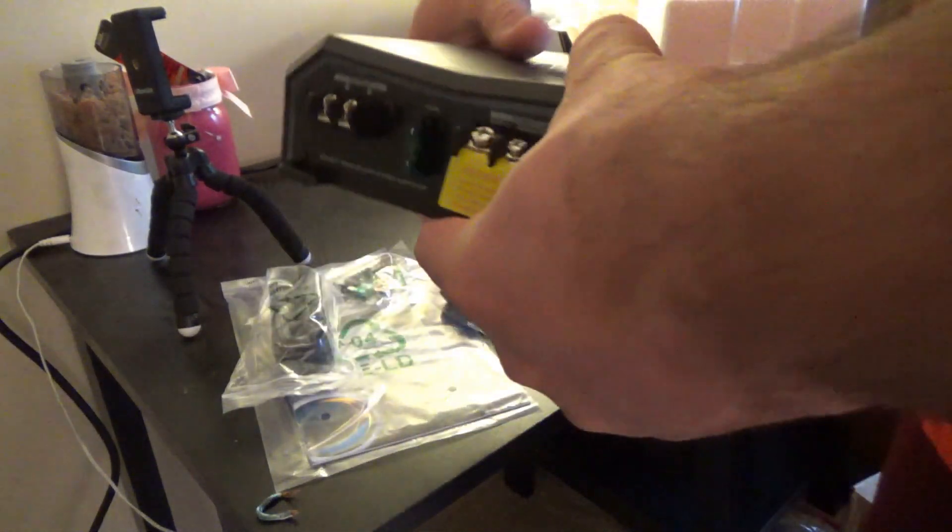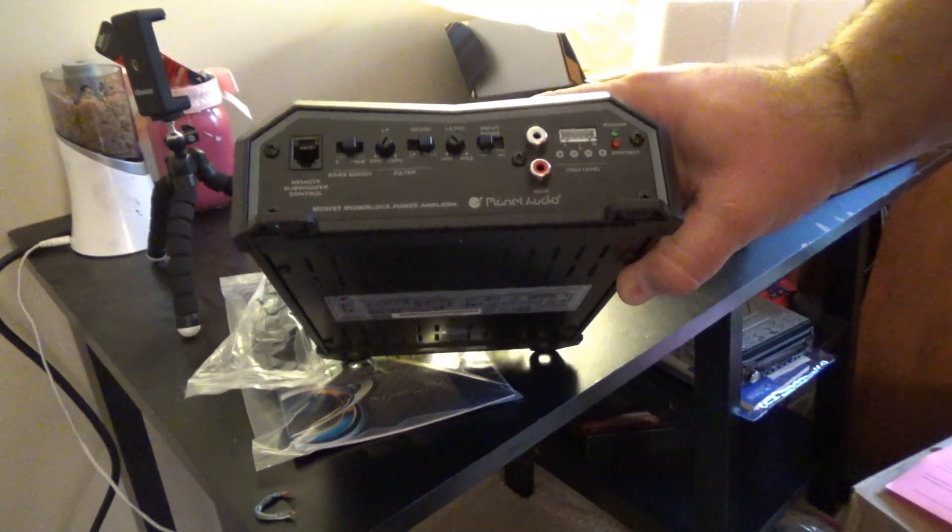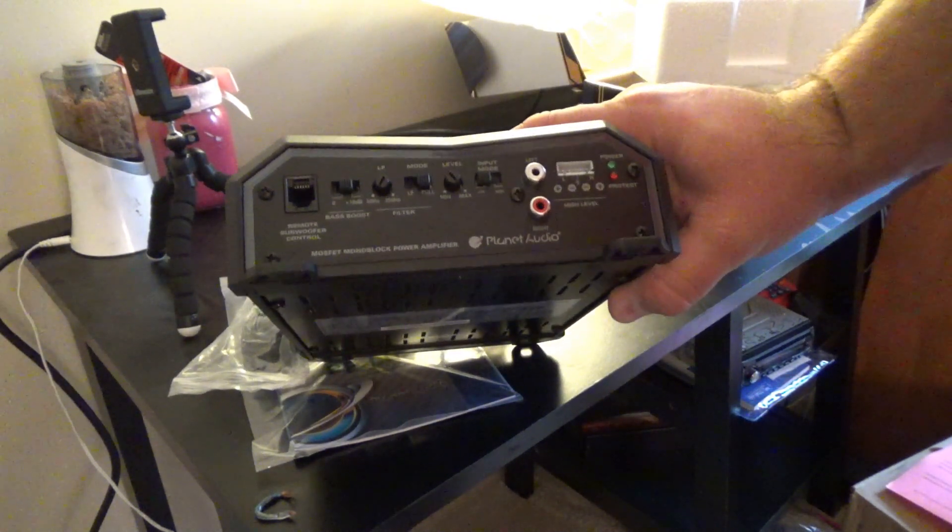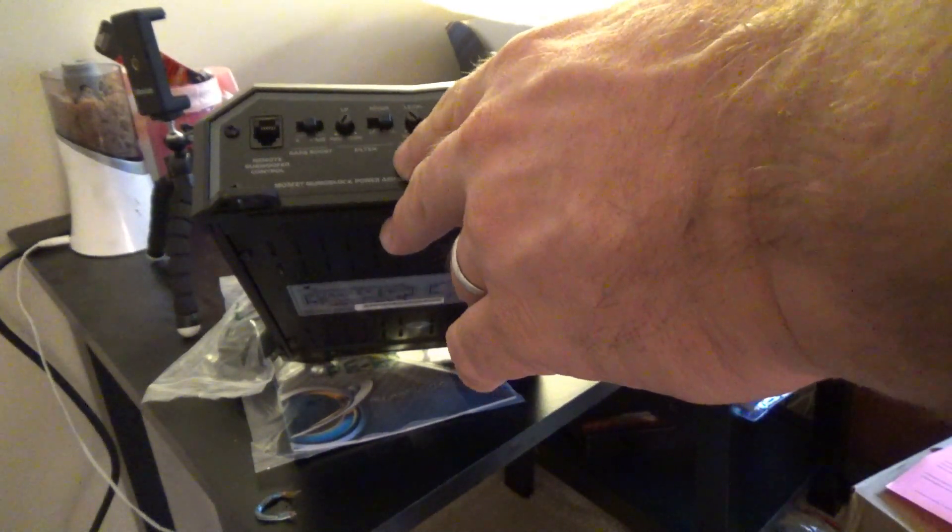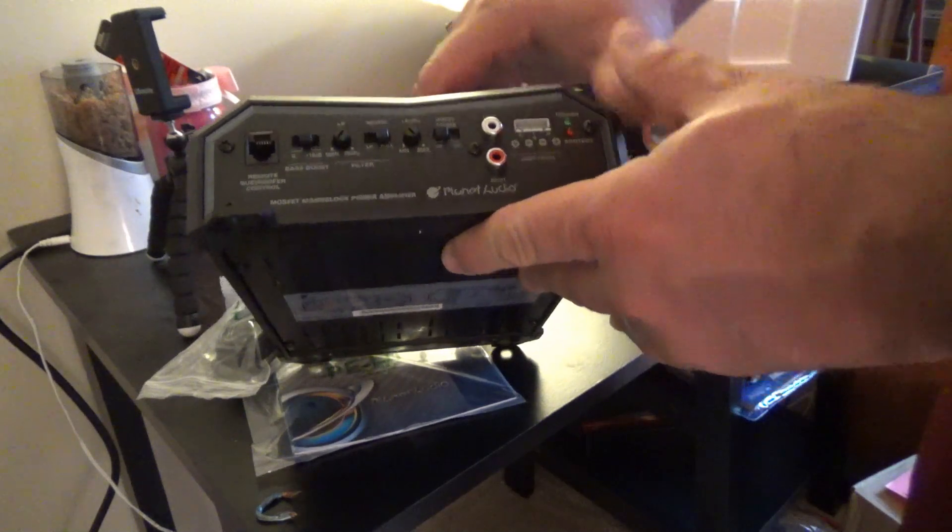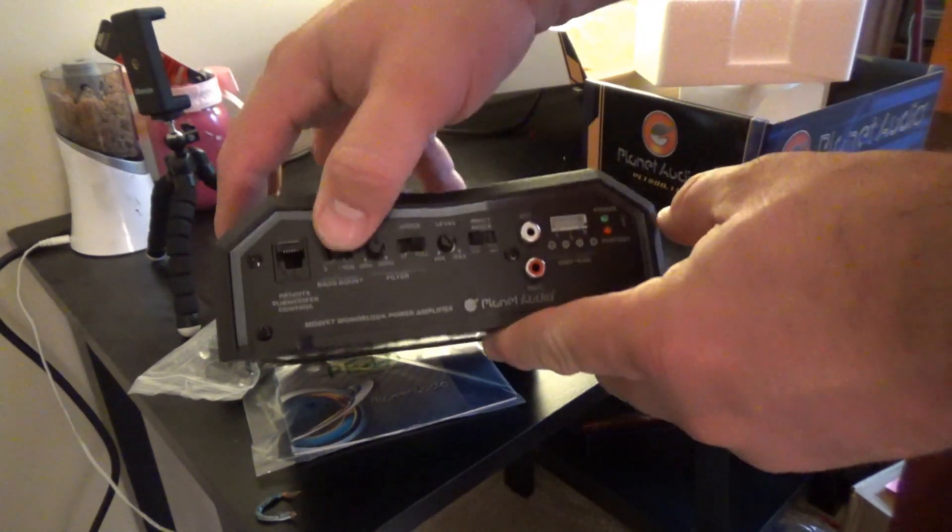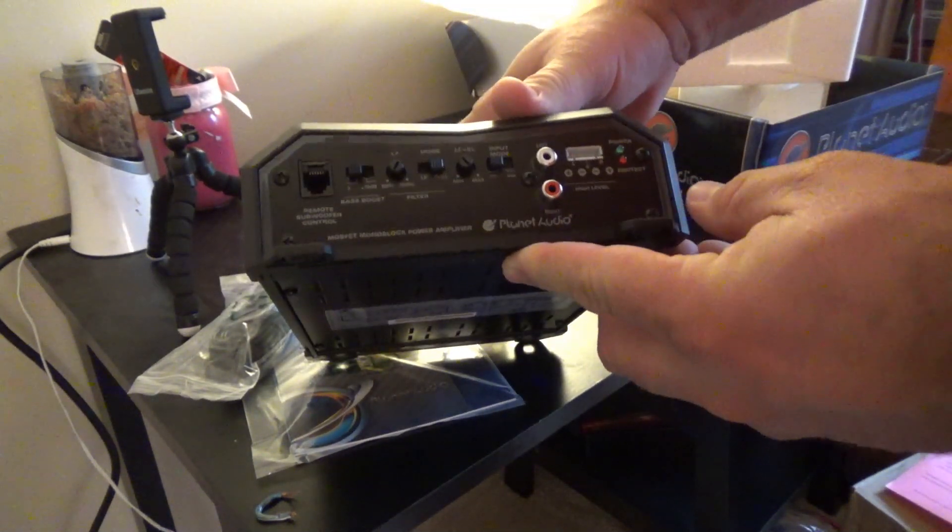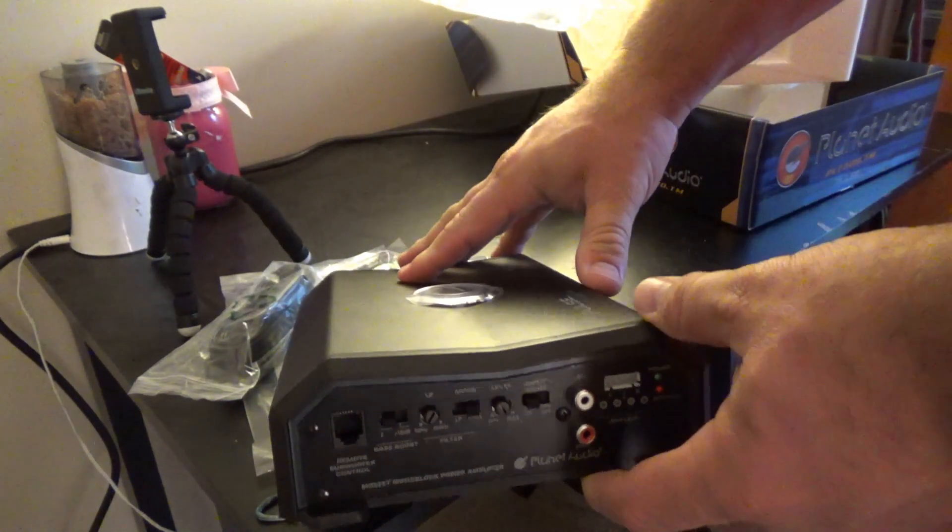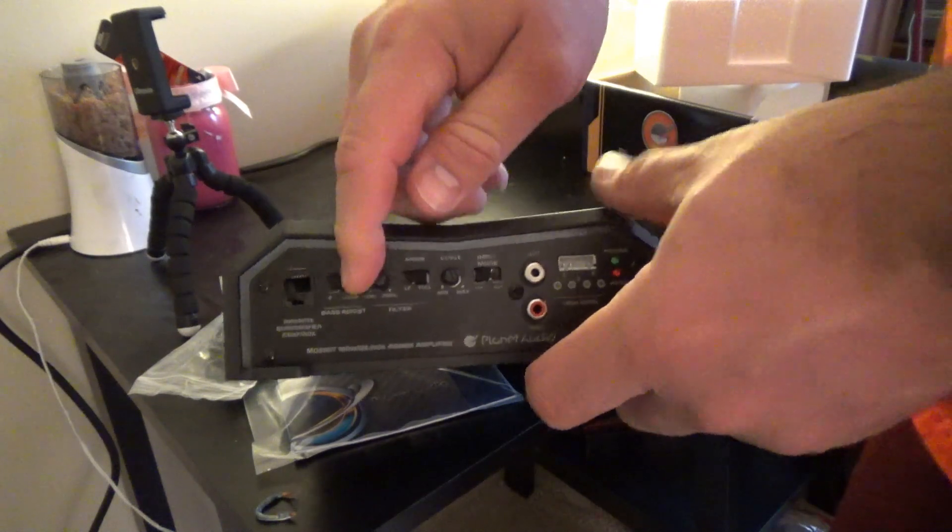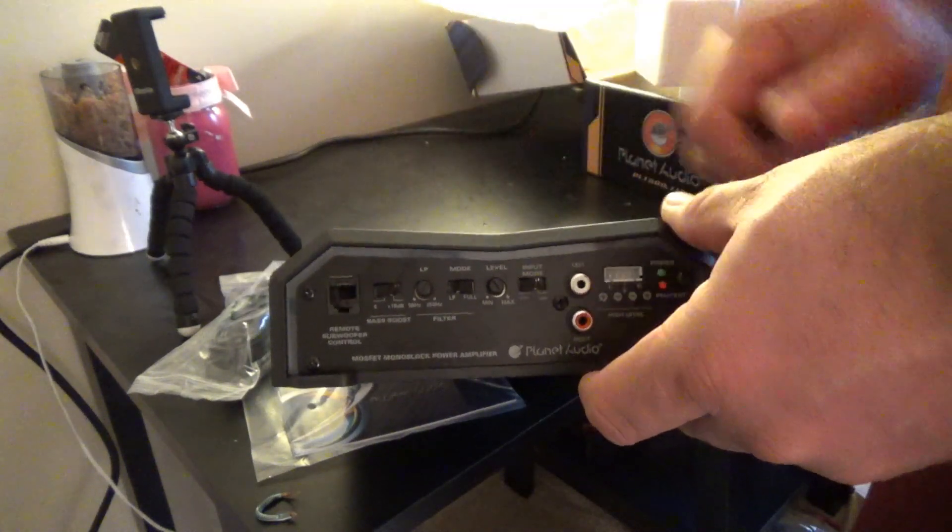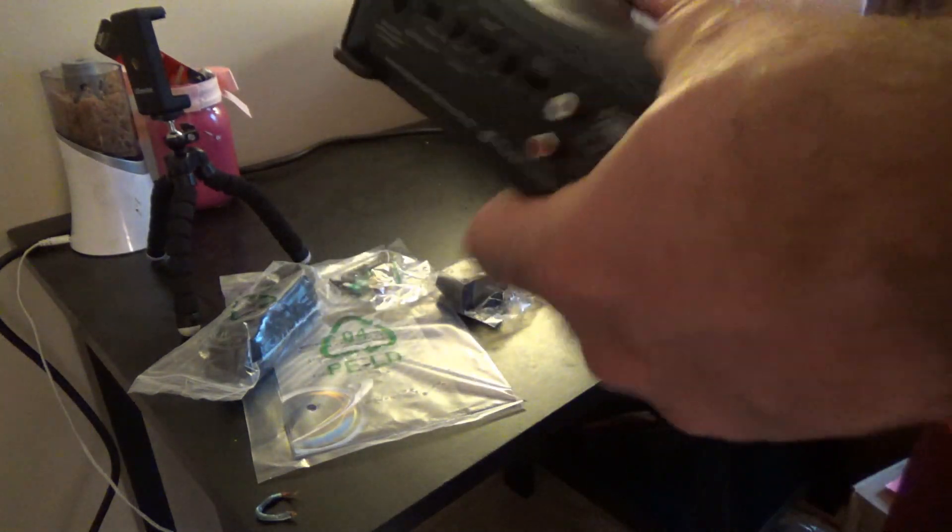On this side you've got your RCA and your high inputs. You have your input mode if you want to go between high and low. You have your level adjustment for your gain. You have a low pass filter there. And of course your bass boost, which is just a switch between 0 dB and 18 dB. So you want a little bass or a lot of bass, it's just one switch. I view that more as I want a little bit of distortion or I want a lot of distortion. And of course there's your jack for your remote bass knob.